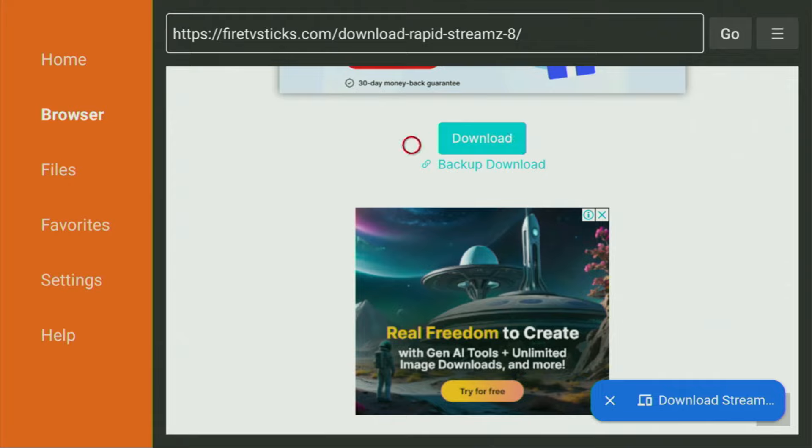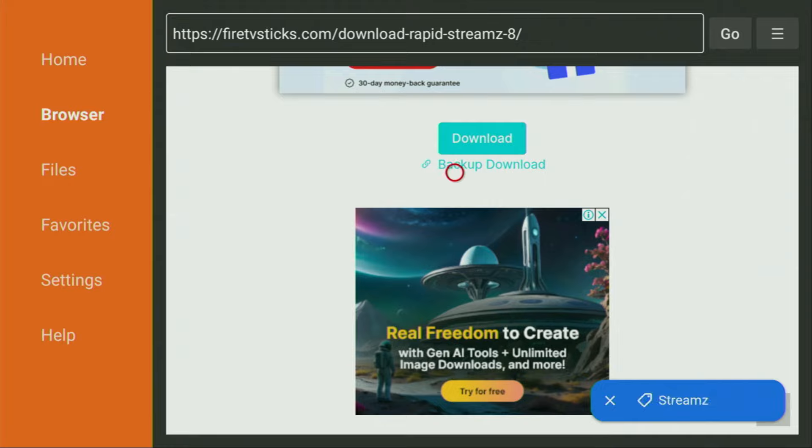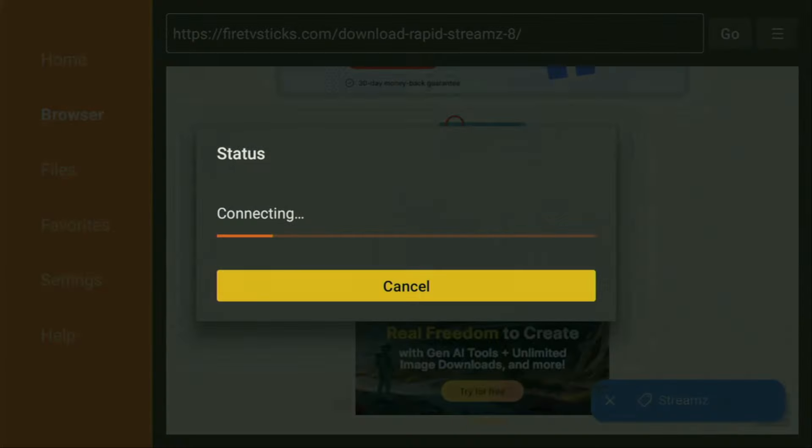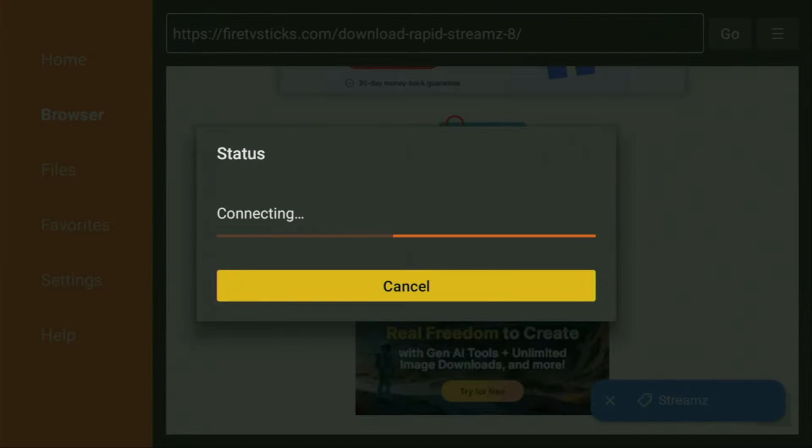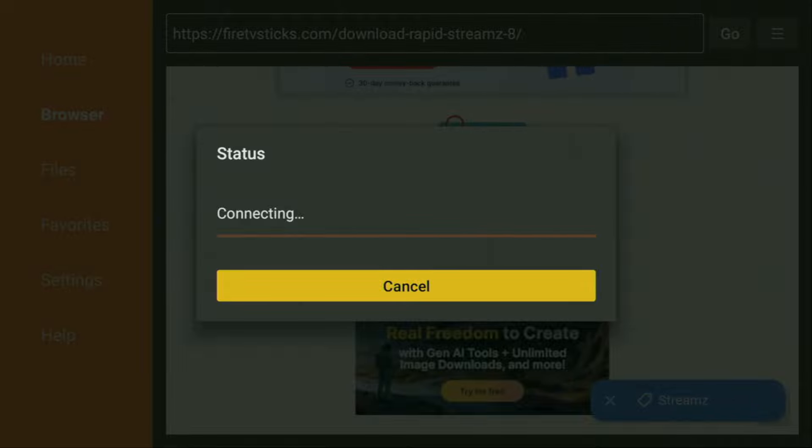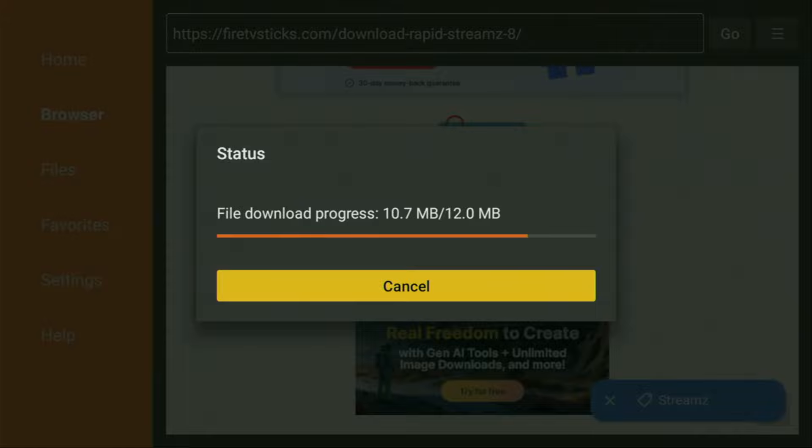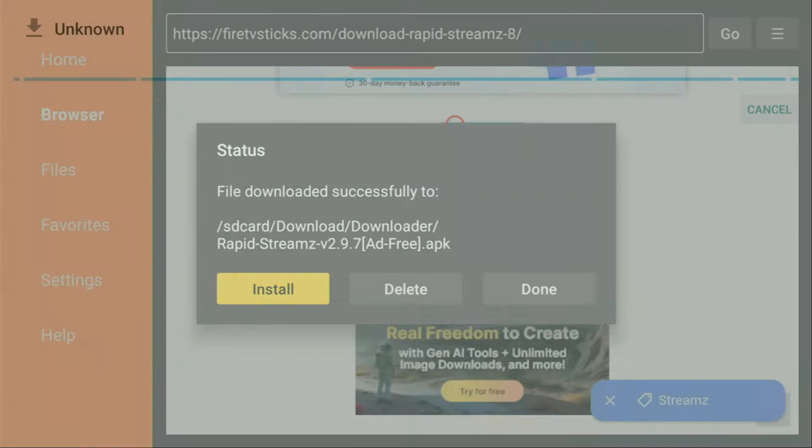That's exactly what we're looking for. But if for some reason the download doesn't start, you can always use the backup download link, which is just below the usual download button. But for now, we'll just click on the download. And in a couple of moments, the download of rapid streams is going to start. Usually it doesn't take long, but of course it all depends on your connection speed. As you can see, it takes pretty much no time, just a couple of seconds.